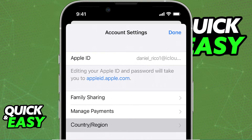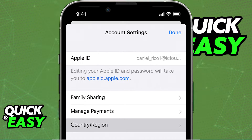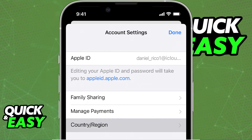When you tap media and purchases you will be able to tap view account, and there might be a request for you to sign in. After you input your credentials you will be able to access the account settings where you can choose country or region.